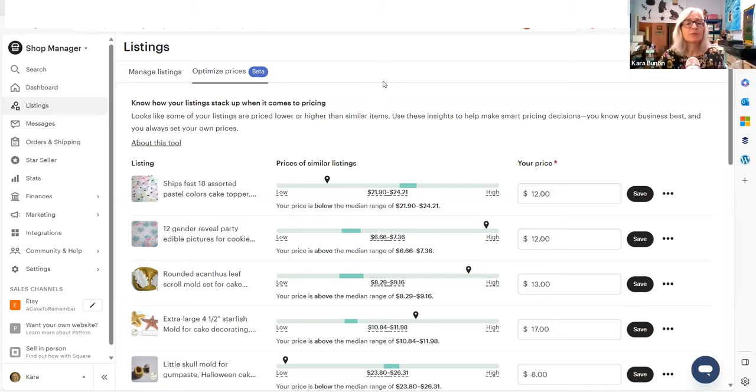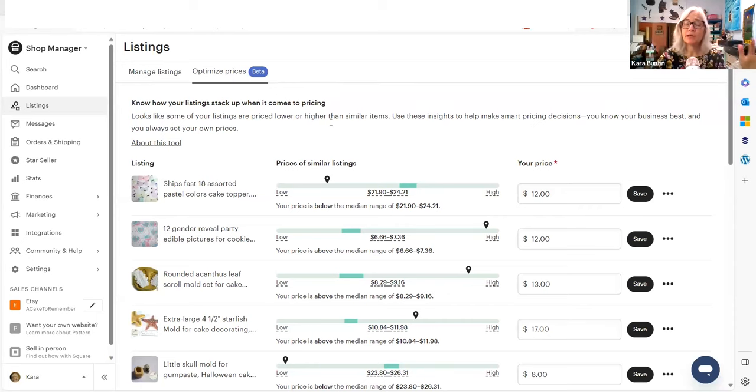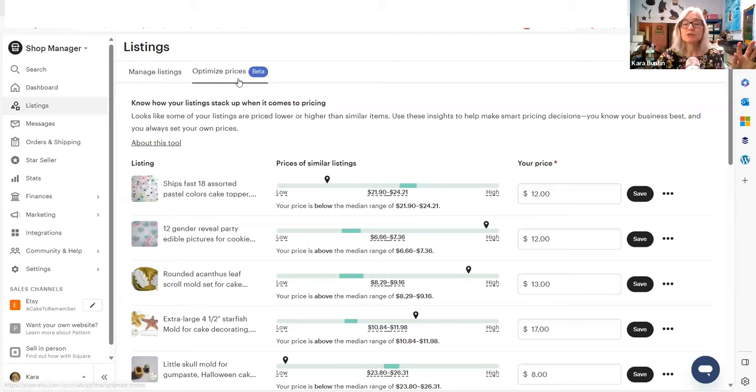So I'm not sure if they can even put this on the app. There's a lot of information here, but it might show up. But at this point, they're rolling it out on the desktop. You may or may not have it. But when you go into your listings manager, this is the normal tab,